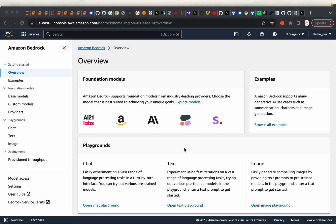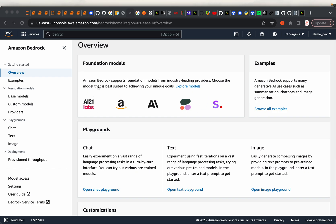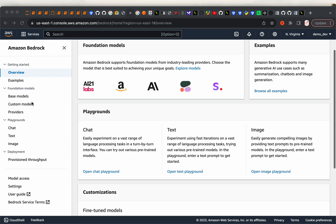In this video series, we look at Amazon Bedrock, which is a generative AI service from AWS. This is the landing page on the console. As you can see, they offer LLM models as well as image creation models from AI21 Labs, Amazon's own models, Anthropic, Cohere, and Stable Diffusion image models. On the UI, they also have a playground for creating chat, text, and image-related applications.